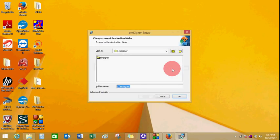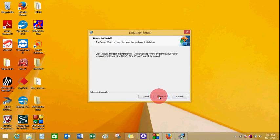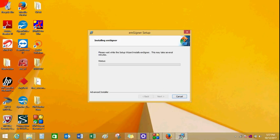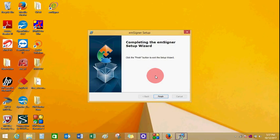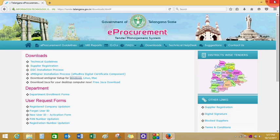If you want to change the installation path, click on Browse and give the folder and path name. Click OK and click Next to proceed. Click Install to start the installation process. Click Finish after installation is complete and close any open browsers.